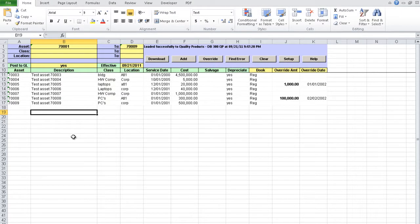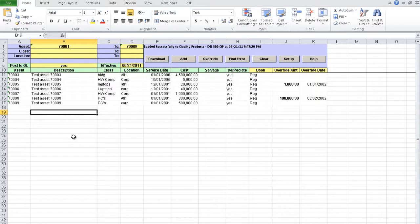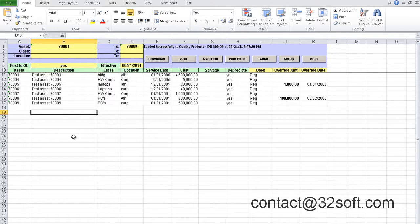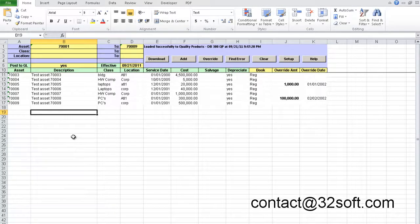In conclusion, this tool combines the ability to upload large number of fixed assets and to download assets from QED and overwrite asset depreciations. It increases productivity and is simple and easy to use. You can get additional information about this and other productivity tools by emailing us at www.contactor32soft.com. Thank you.